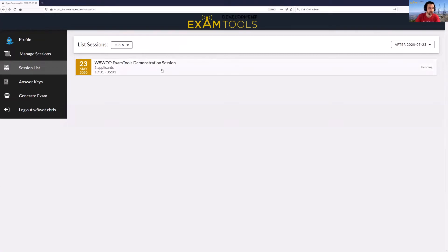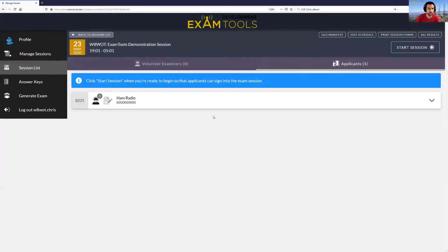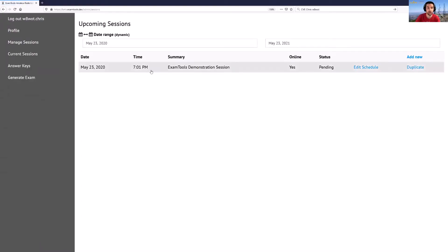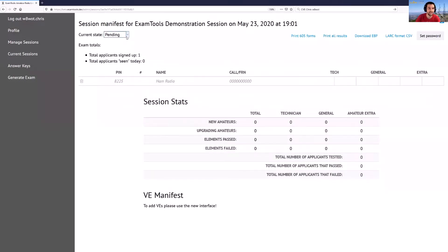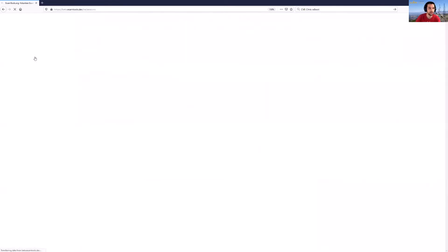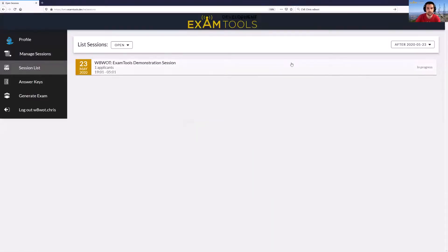Now that we have a candidate registered for this session we can actually see that they have registered. The candidate named Ham Radio — so we're going to go into our managed session, and this is as if we're starting this exam. We're going to click on this session here and then go up to the state and set this to In Progress, meaning we've actually started this exam. Now if I go to Current Sessions, you should see that this session is now listed as In Progress.